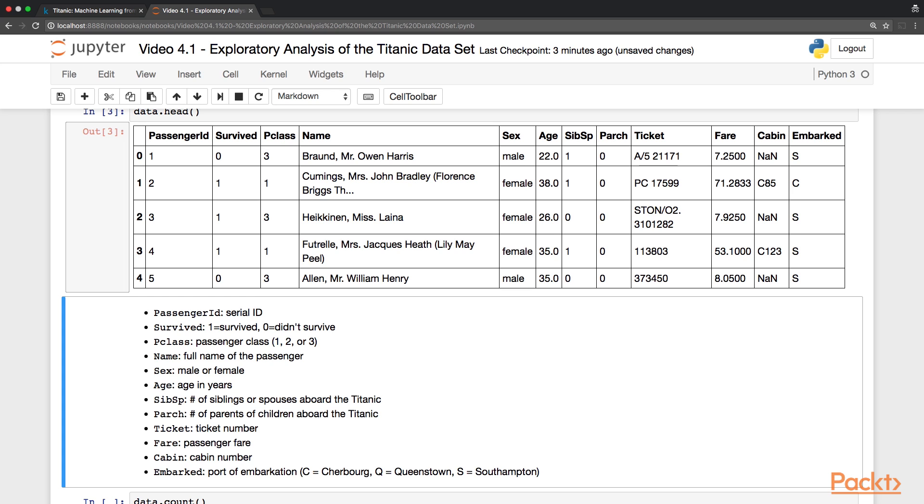And finally a letter to describe where the passenger has embarked. So, S for Southampton in England, the starting point of the journey, or C for Cherbourg in France, and Q for Queenstown in Ireland. So below the data, there is a quick summary of the different attributes, so you can spend a moment to get familiar with the structure of this data set.